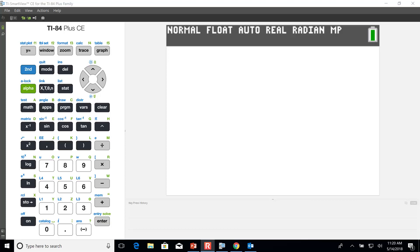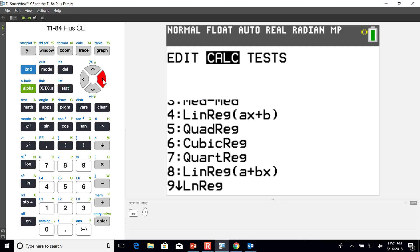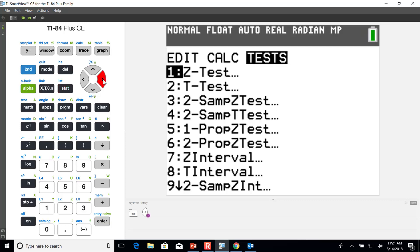In order to do that we're going to go into our stats menu on the calculator, which you can see right here. It gives us three options: we can edit a list, we can calculate, or we can test. We're going to go over to test — that's where all the inferential tests and some other stuff is as well.